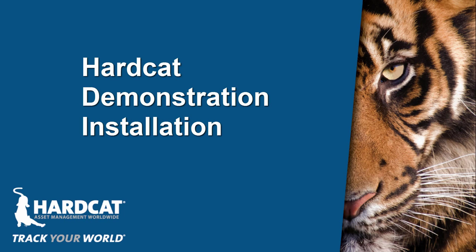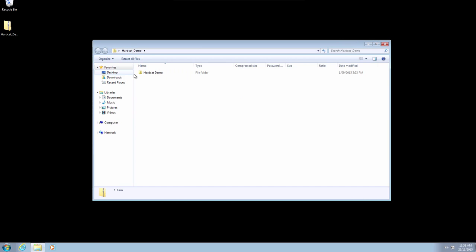Welcome to another Hardcat video demonstration. In this video we're going to show you how to set up the Hardcat demonstration system step by step. Now let's start the process.